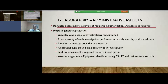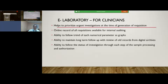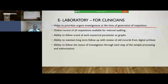It is also possible for the administrator to generate turnaround time data and conduct an audit of consumables being used — what volume of particular consumables is being used for the total number of investigations performed. In addition, it is possible to have an asset management system whereby the dates of installation, CIMC records, and maintenance records of equipment can be reviewed periodically. For clinicians, the single most important point is that e-laboratory helps them prioritize urgent investigations at the time of generating the requisition, and they can view all requests generated from their specialty for internal auditing purposes.